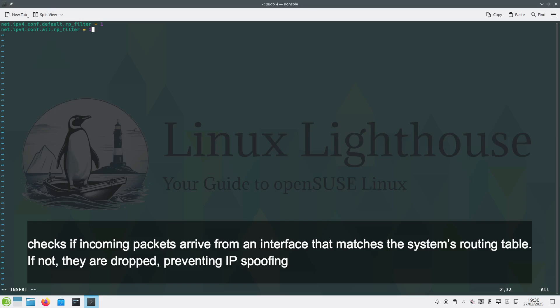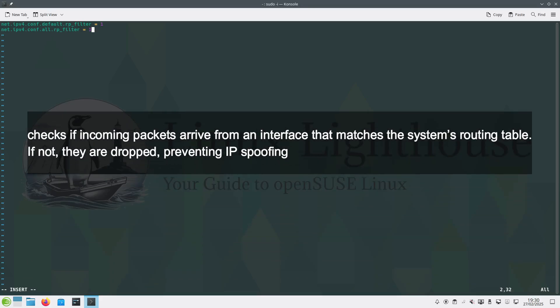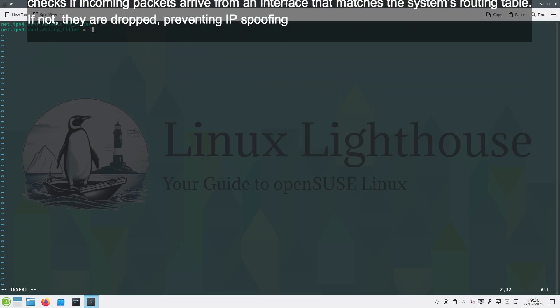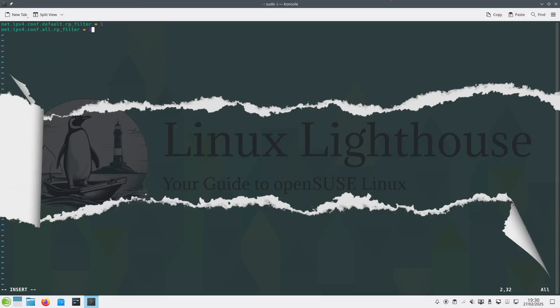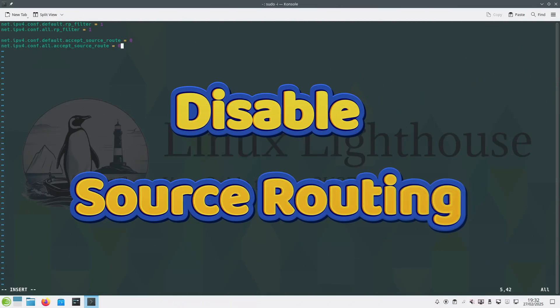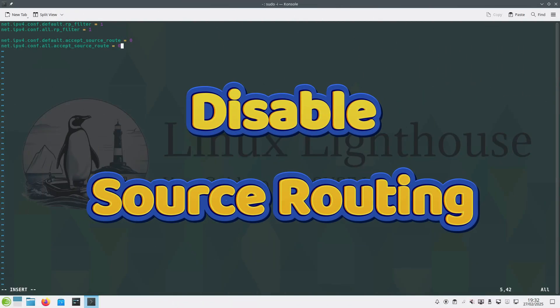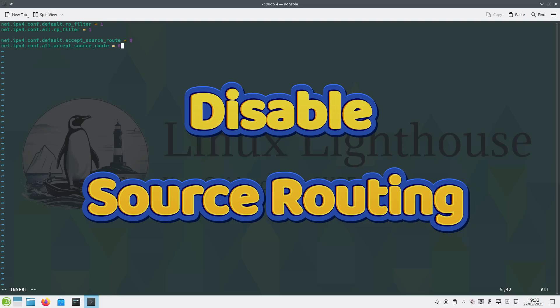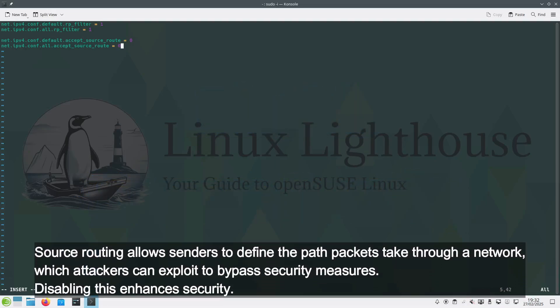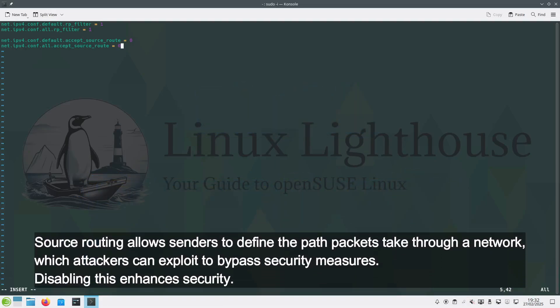Disable source routing. Source routing allows senders to define the path packets take through a network, which attackers can exploit to bypass security measures. Disabling this enhances security.